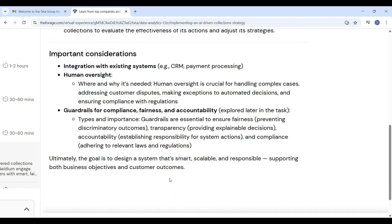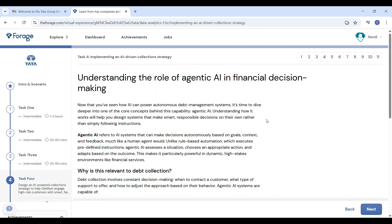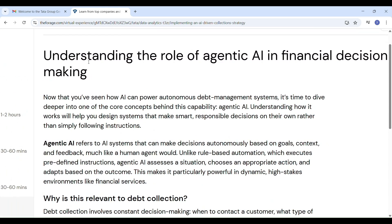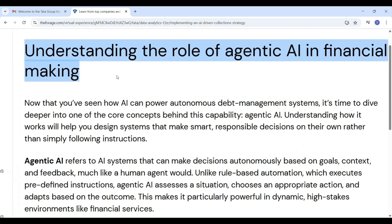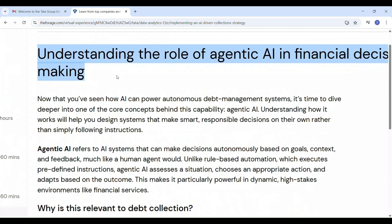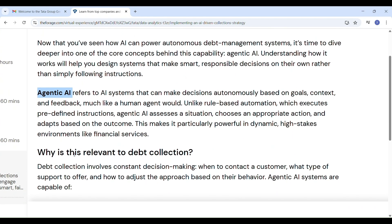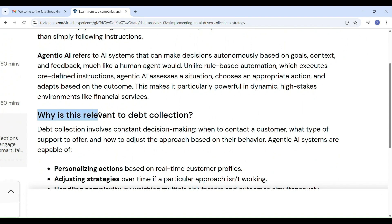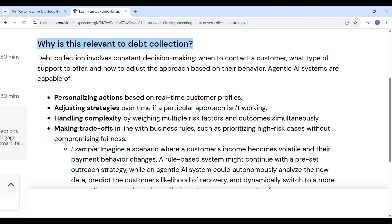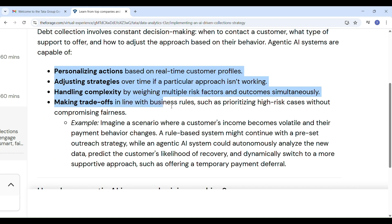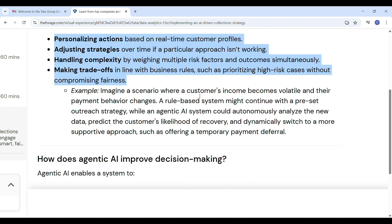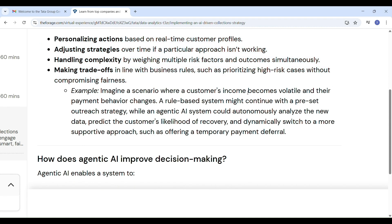But AI alone isn't enough — we also add human oversight for complex cases and decisions that need empathy. We need guardrails to make sure the system is fair, explainable, safe, and follows all rules. This is about building a smart, ethical system that helps the company act faster and helps customers feel supported. Slide 4 covers understanding the role of agentic AI in financial decision-making. Agentic AI means the system can think and decide on its own — not just follow fixed steps.